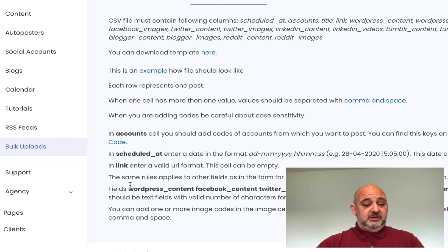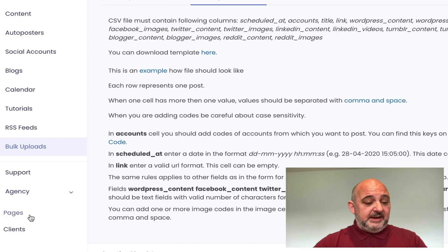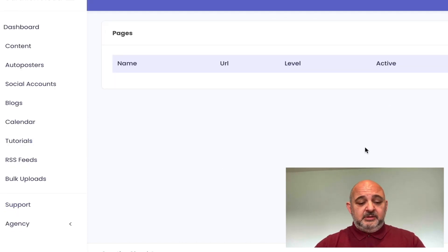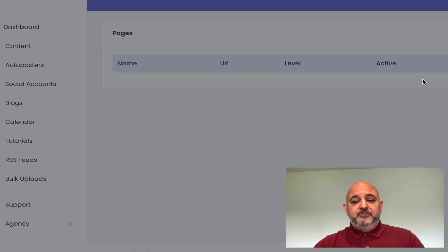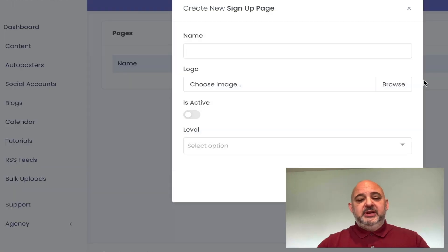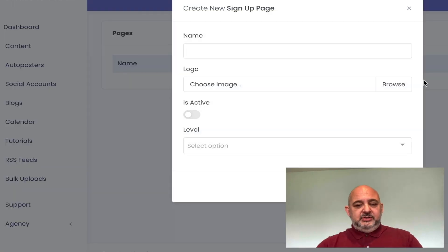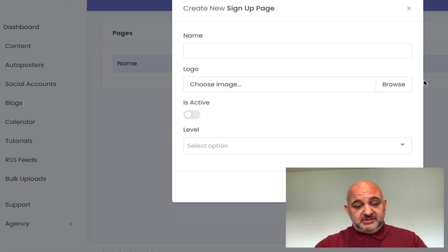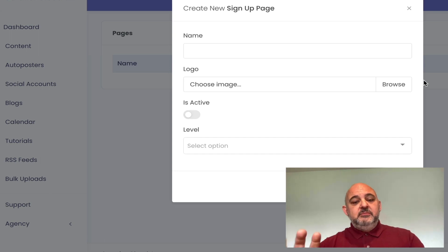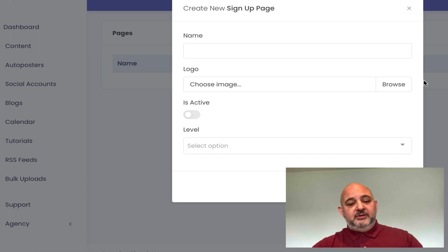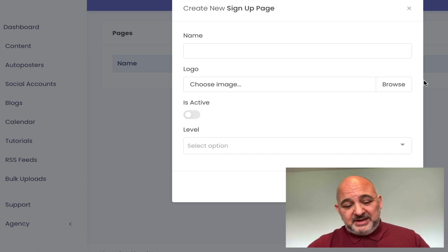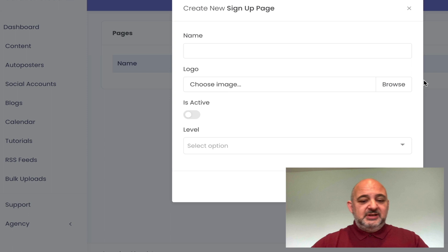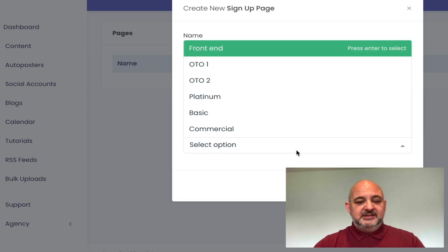The section I wanted to show you is the white label section, here at the bottom. What you can do here is create your own funnel — you can resell the different parts of the funnel: the front end, upsell one, upsell two. You can even move the funnel around. Don't forget, I've given you all the sales pages and the images, and this helps you sell it.